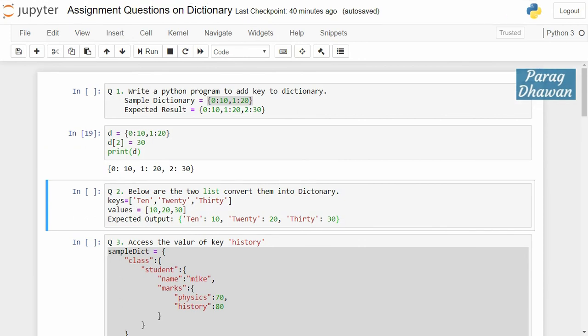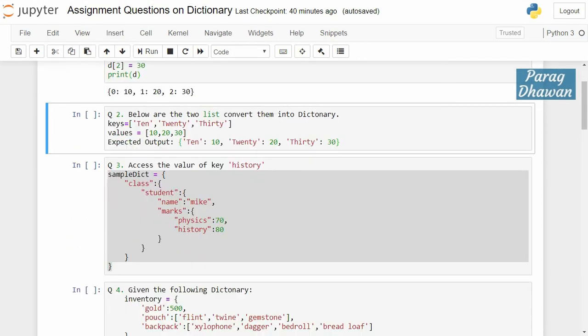Question 2: below are two lists, convert them into a dictionary. The first list is keys, which is a string list containing 10, 20, 30. The second list contains values, which is a list containing 10, 20, 30. The expected output is a new dictionary created from these two lists with keys as strings and values as integers.